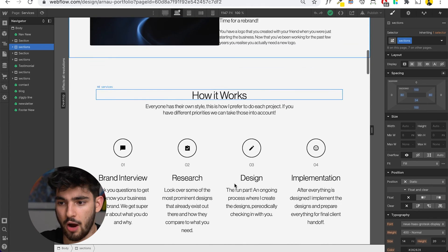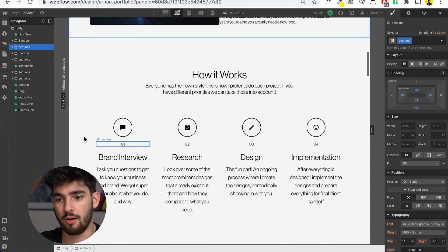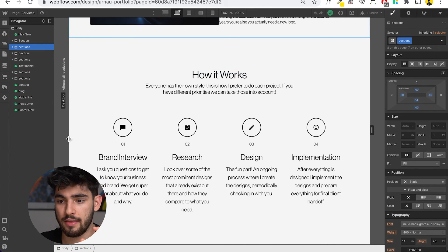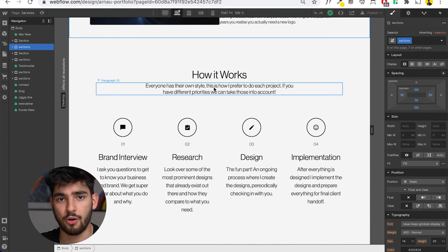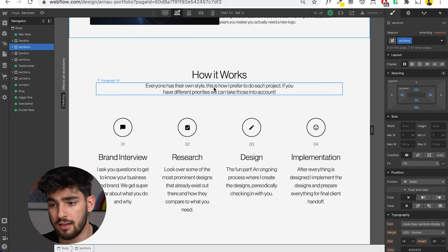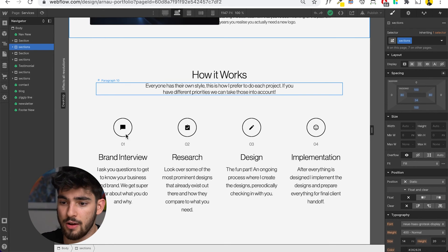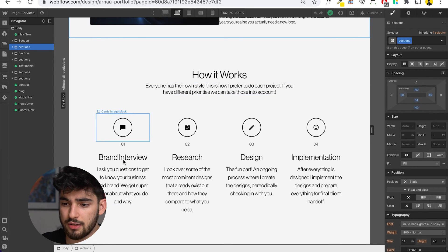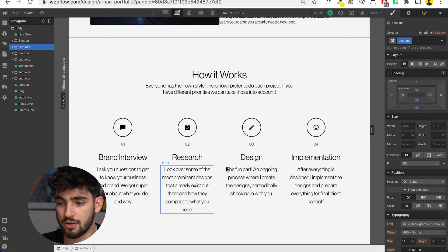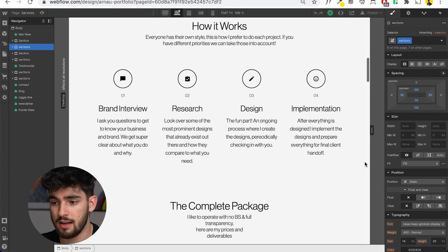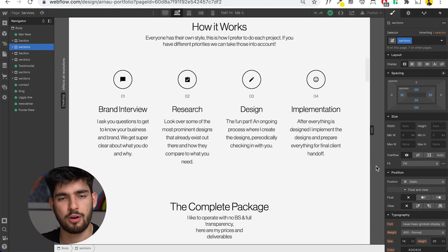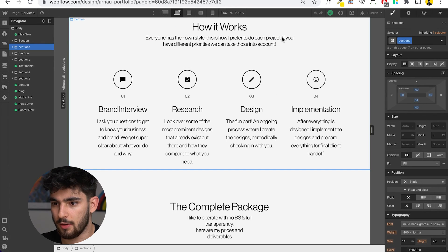Down here, I have how I work and how my methods are. Everybody has their own style and priorities, so if you have a different method, obviously let me know. I've got brand interview, research, design, and then implementation. This is I think a pretty basic way of doing things.